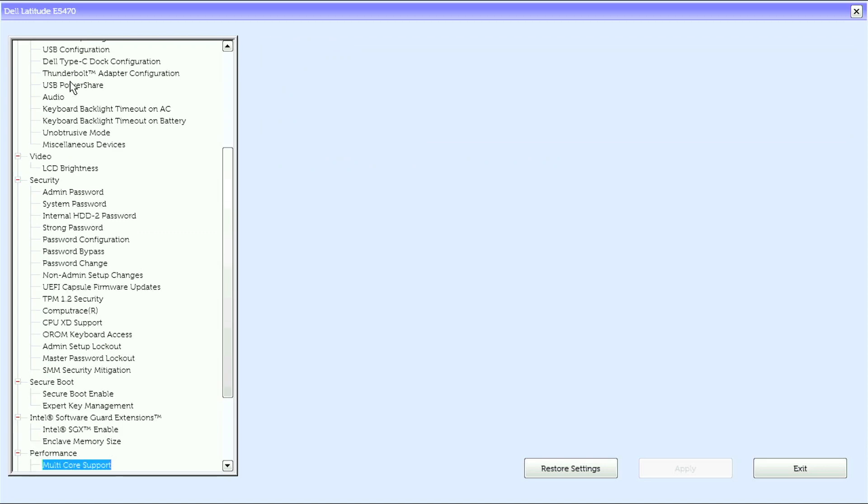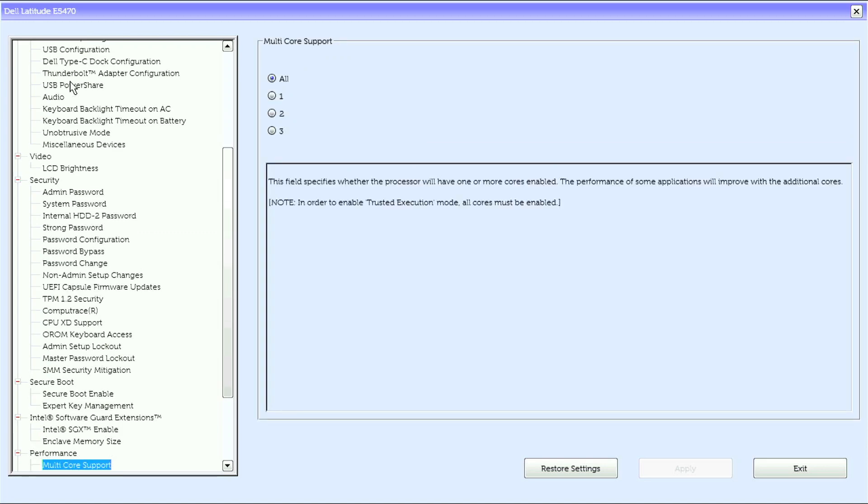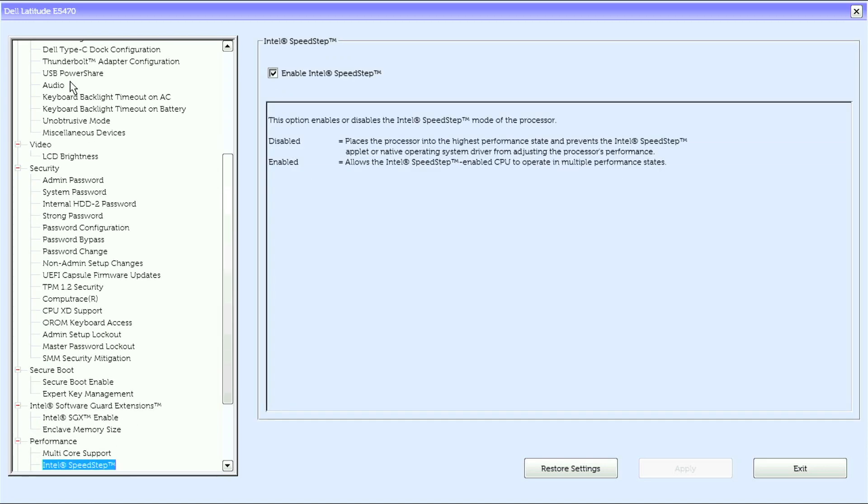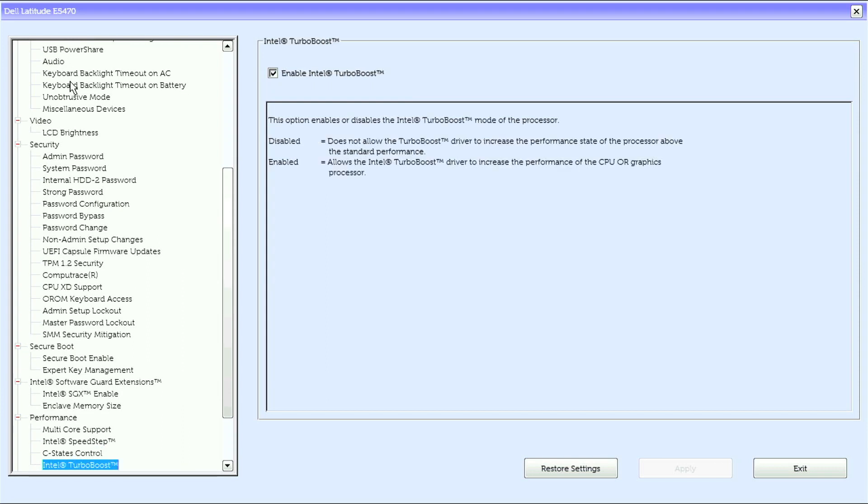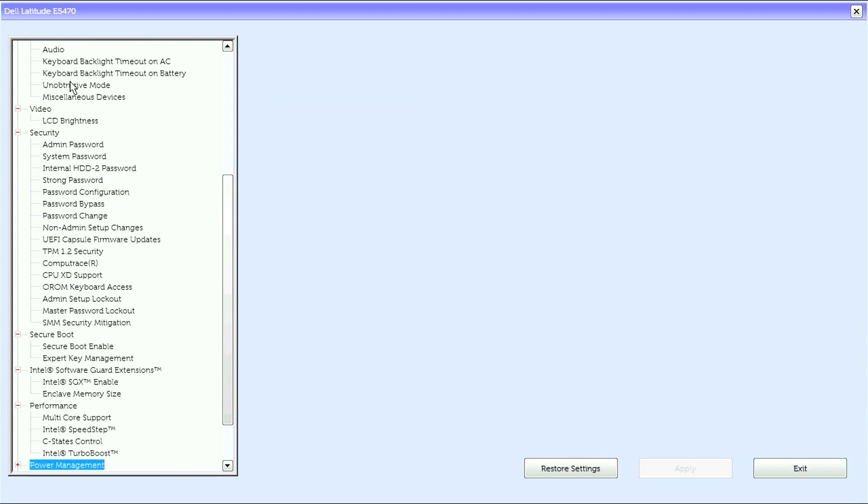Under Performance, we have Multi-Core Support, Intel Speed Step, C-State Control, Intel Turbo Boost.